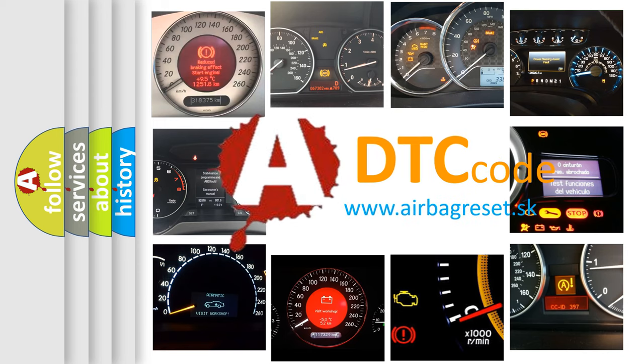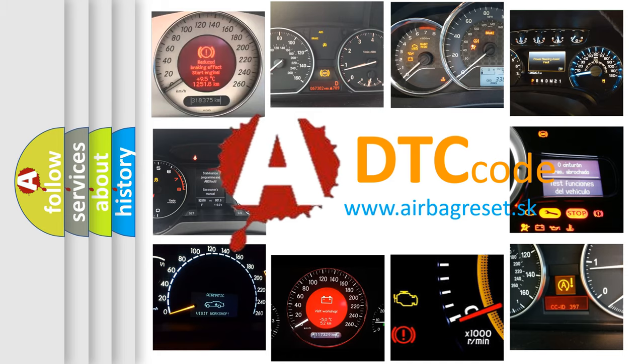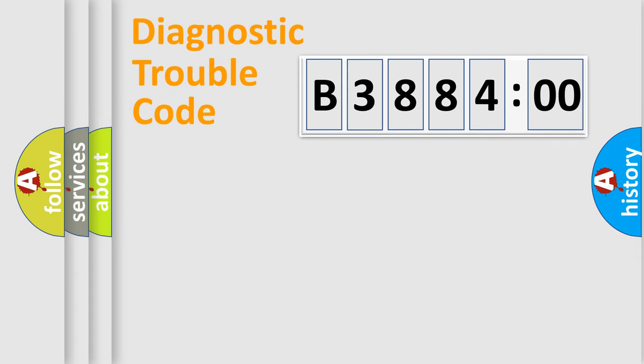What does B388400 mean, or how to correct this fault? Today we will find answers to these questions together.